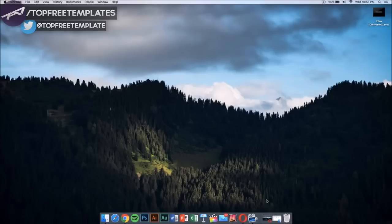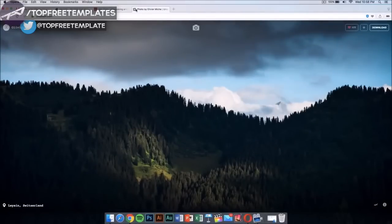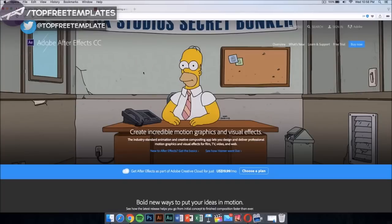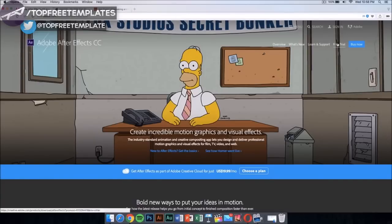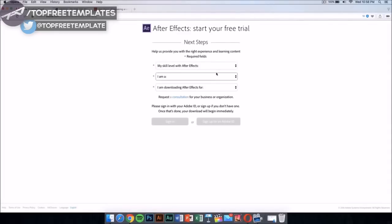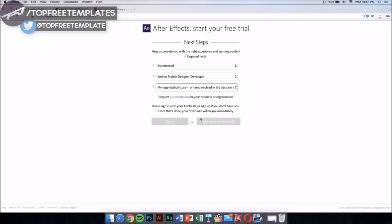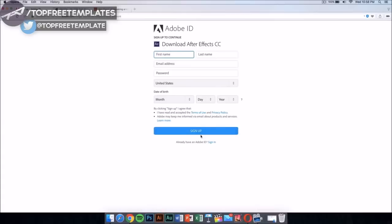Once you have downloaded the intro, you're going to need a few applications to edit it and make it your own. The first application you're going to need is After Effects CC or CS6. This application costs money, like all of the applications I'll show you in this video, but there is a way to get it for free legally — by downloading the free trial. Just click on the free trial, select your skill level, and sign up for an Adobe ID if you don't have one.